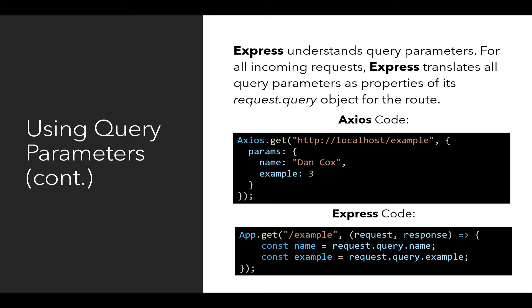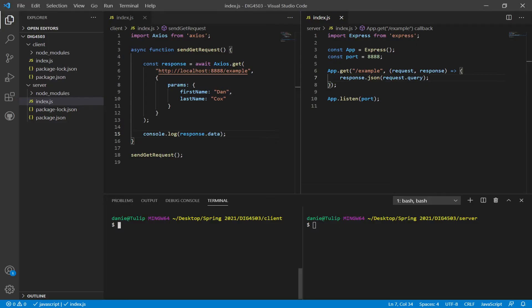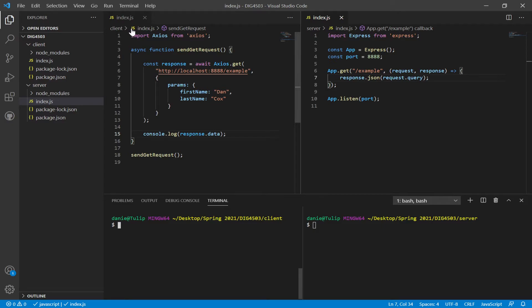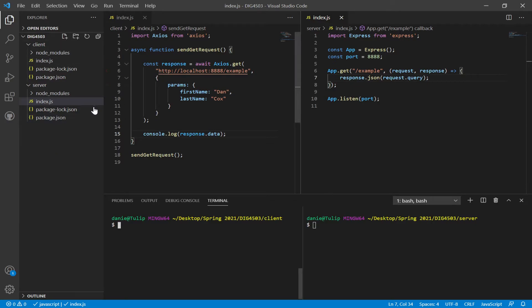So, I'm going to move over to Visual Studio Code. Over in Visual Studio Code, you notice I've divided up the screen in a special way here. I have over here the Explorer view of two different Node projects, client and server, because I'm using Node.js as two different projects here.